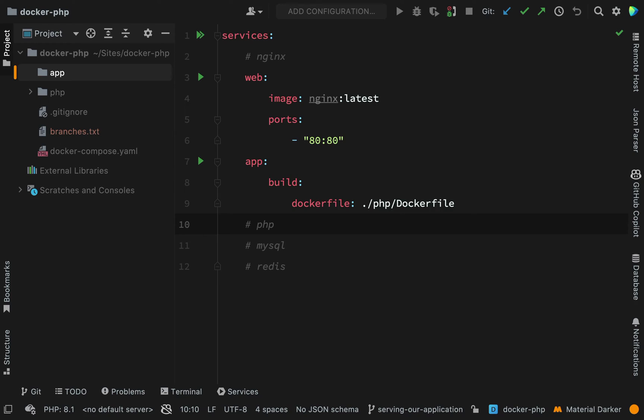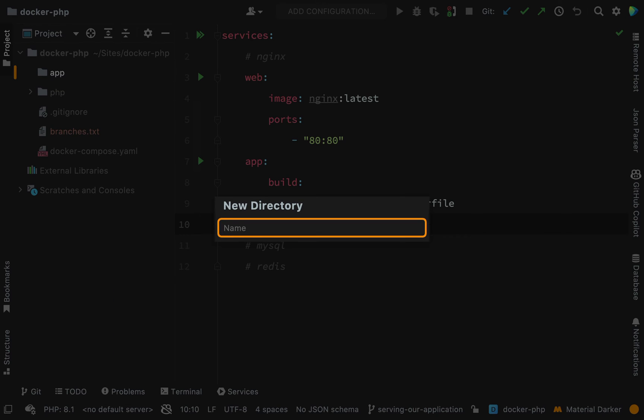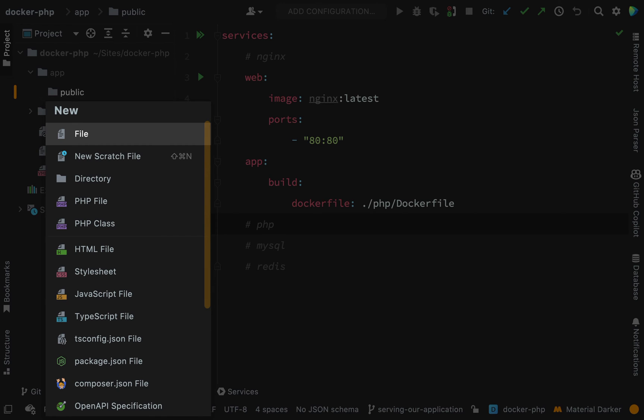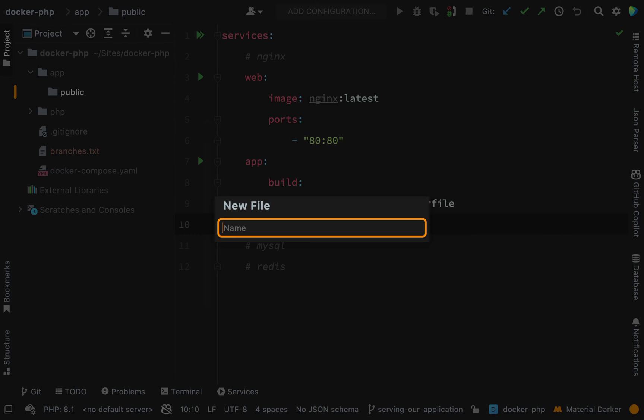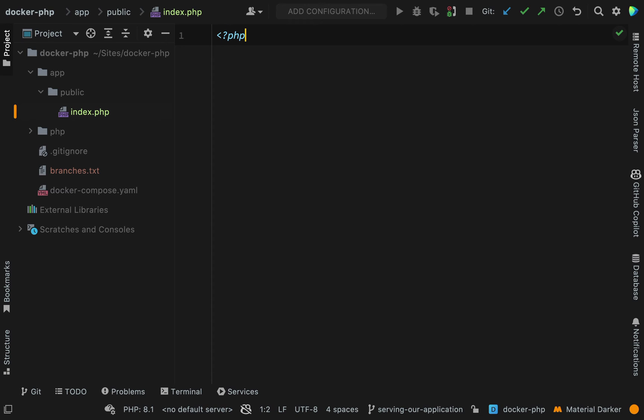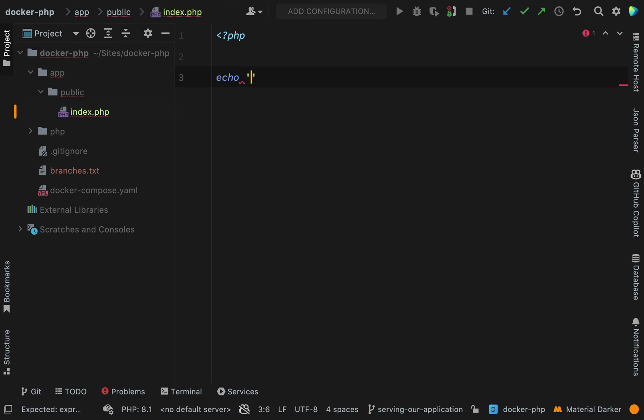And then inside of there, I'm going to create one called public. And then here, I'm going to create an index file, index.php. And inside of here, I'm just going to echo out good old hello world.